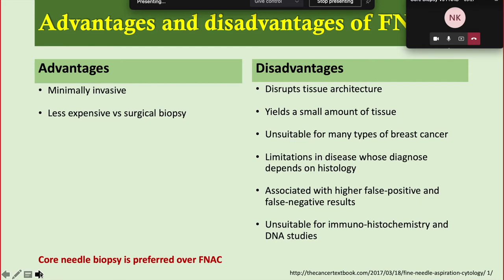Major advantages of FNAC are that it can be done on an outpatient basis, it is minimally invasive, carries less risk of bleeding and tumor seeding, and is very inexpensive compared to surgical biopsy or core needle biopsy. Disadvantages include disruption of tissue architecture, as we are only taking cells rather than intact tissue. It yields only a small amount of material, which may not be adequate for diagnosis. It is unsuitable for many types of breast cancer, associated with high false positive and false negative results, and unsuitable for immunohistochemistry and DNA studies from cytological specimens.